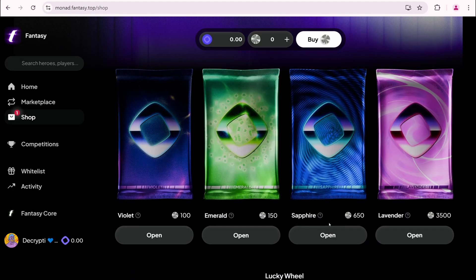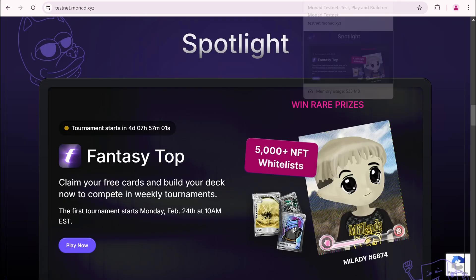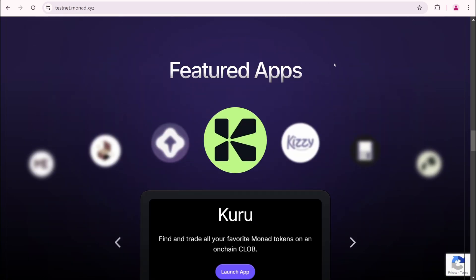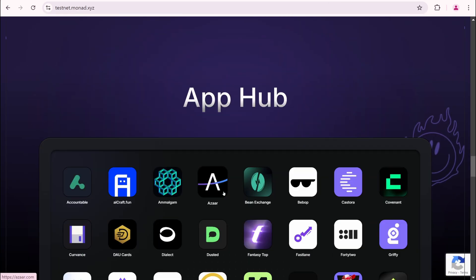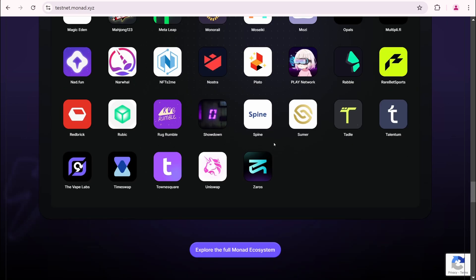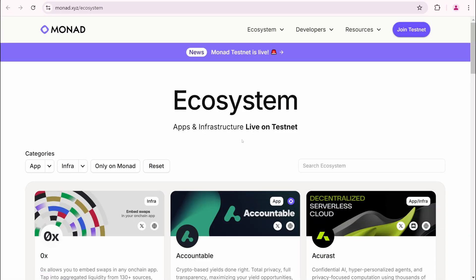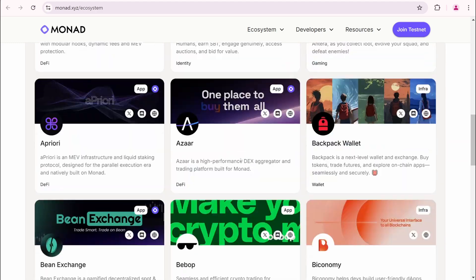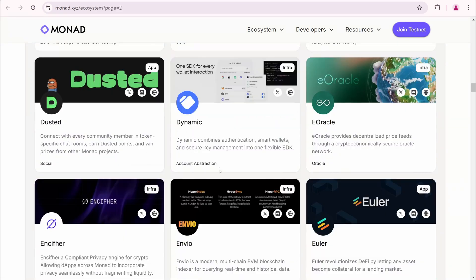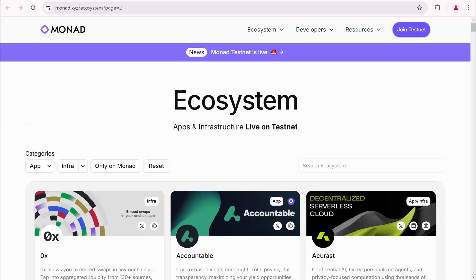Since I can't use these projects properly, I'll check out Monad Ecosystem projects. If you scroll down, you'll find the Explore the full Monad Ecosystem button. Click on it. Here are all the Monad Ecosystem projects. There are a lot of them. Our goal is to test as many as possible. I'll show you how to test some of them, since they are all quite similar.